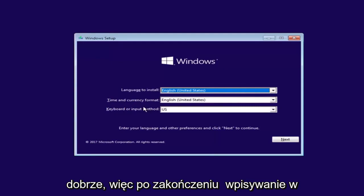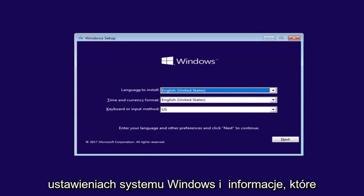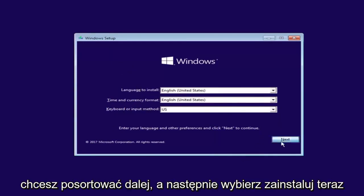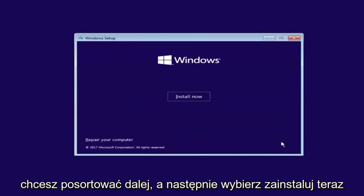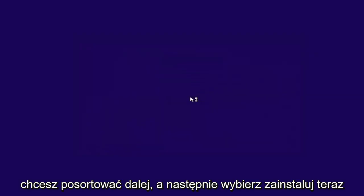After you're done entering in your Windows setup information, you want to select Next and then select Install Now.